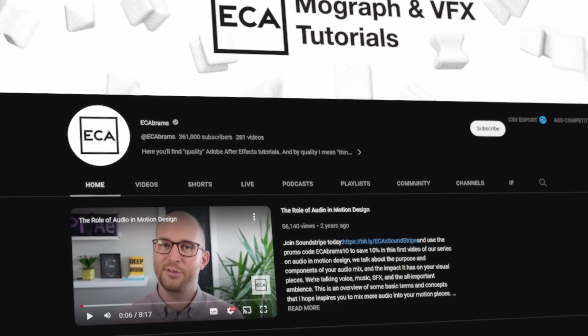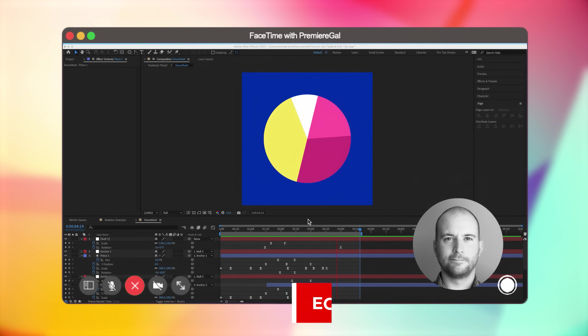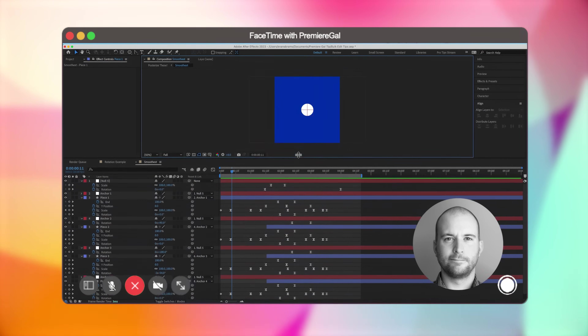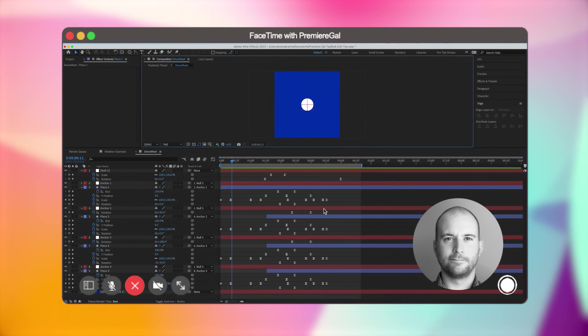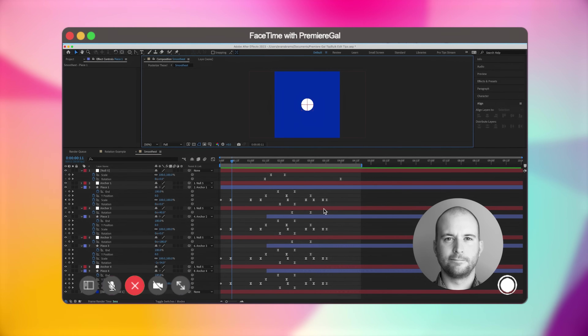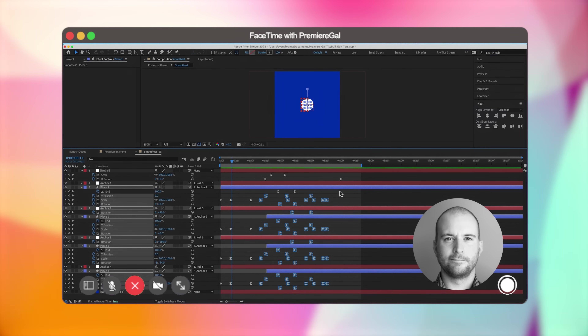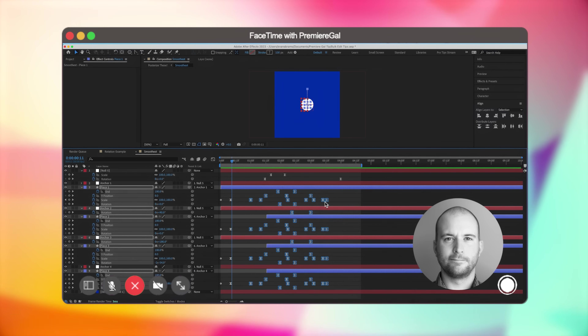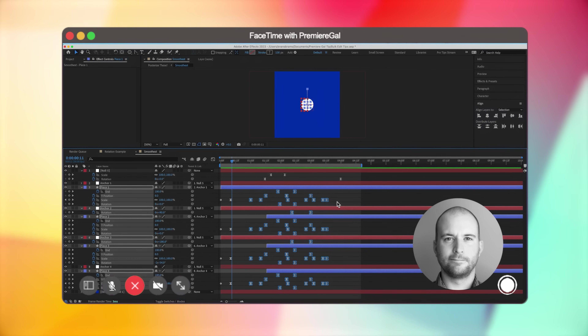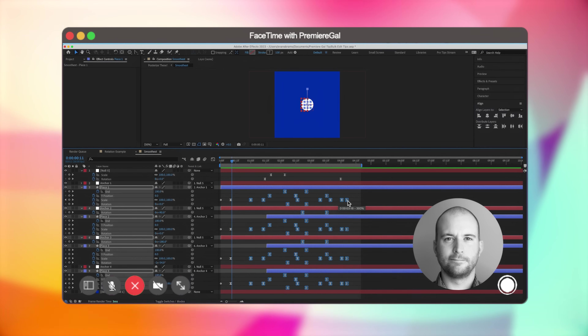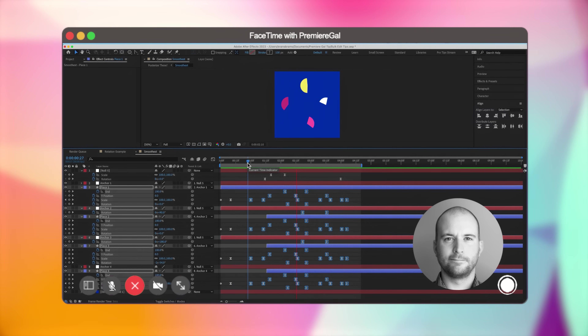Here's Evan, also known as ECA Abrams on YouTube, who streams with Adobe and has tons of tutorials to help you become a better motion designer. His tip: if you have a complex animation powered by many keyframes and want to re-time it — slow it down, speed it up, or adjust sections — put a marquee selection around all the keyframes you want to modify, select them all, then hold Option and grab either the first or last keyframe. Pull out to stretch and slow down, or pinch in to speed up that section.